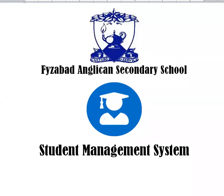Welcome to Fyzabad Anglican Secondary School's Student Management System. In this video, I will show you how to log on to the Student Management System for the first time and what you will see or can access through the system.